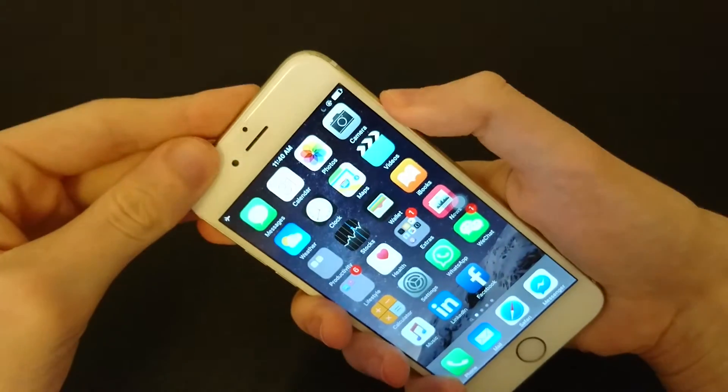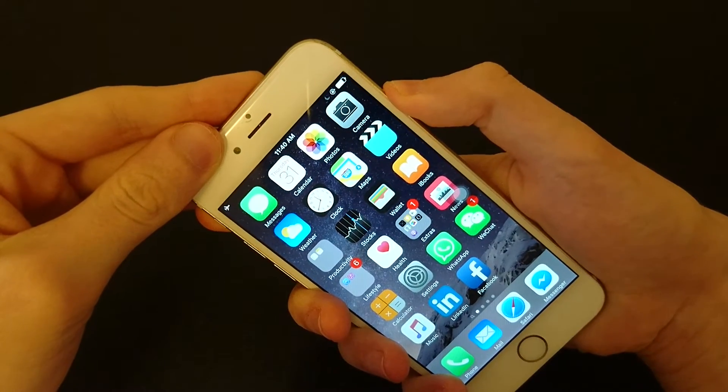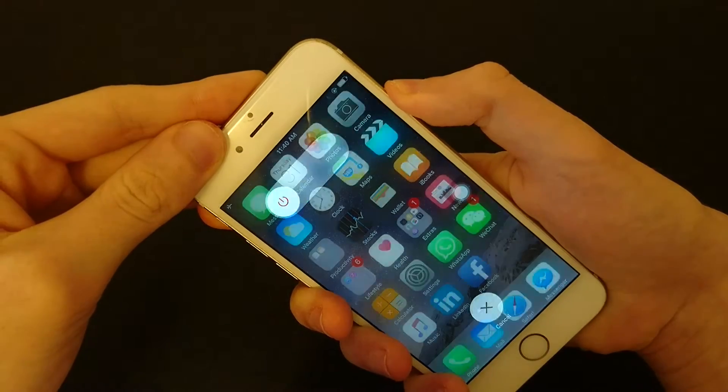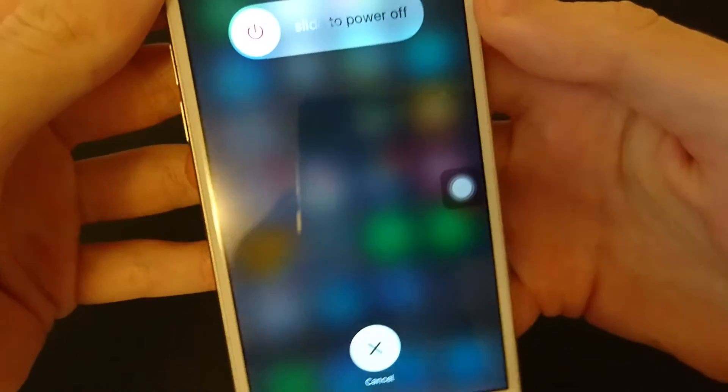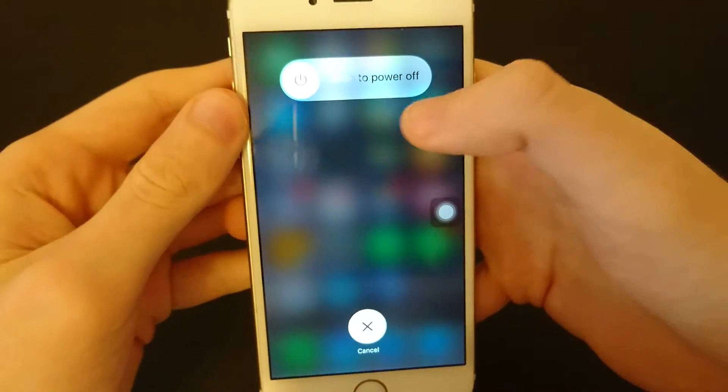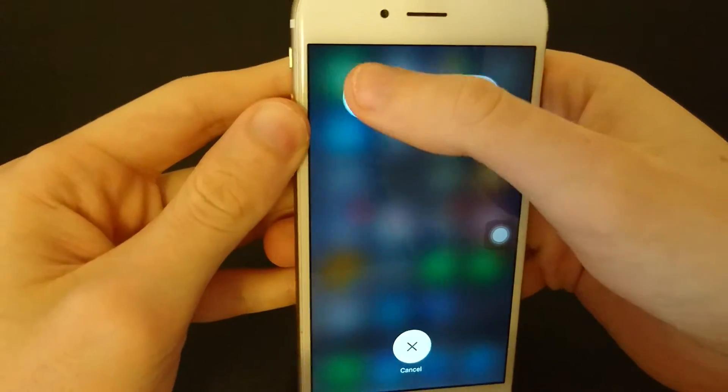So we're just going to hold it down for three seconds. And then you'll see this asking if you want to turn it off, slide the power off. So we'll do that.